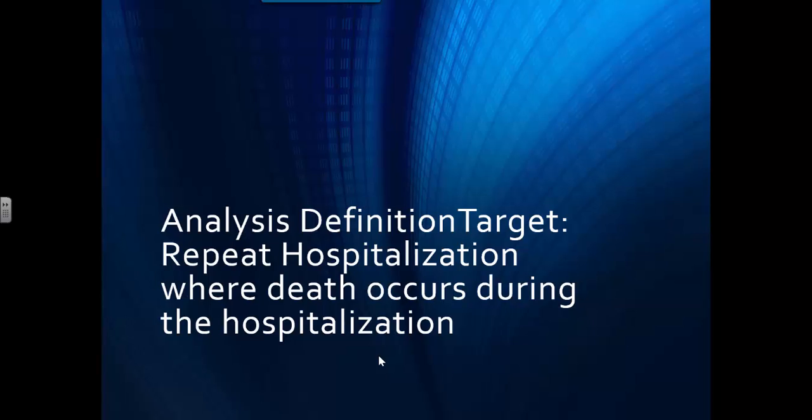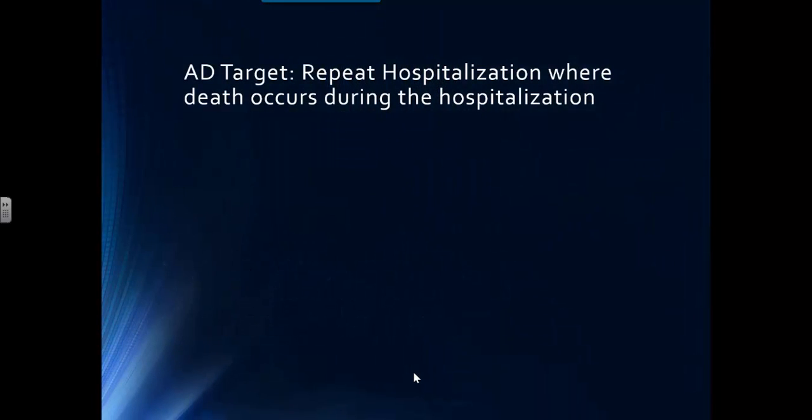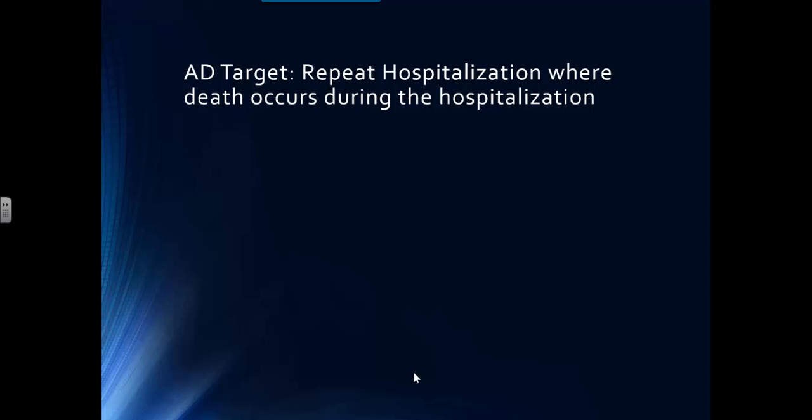Keep in mind, the hospitalizations that we're looking at are only the first ones. So we're only looking at the first hospitalization post the initial one, whether there was or was not a death. We need to build a new analysis definition target. The previous one was just 0 to 365 days earliest of a hospitalization. Now we need a more complex outcome event, an outcome event that has a notion of time built into it.